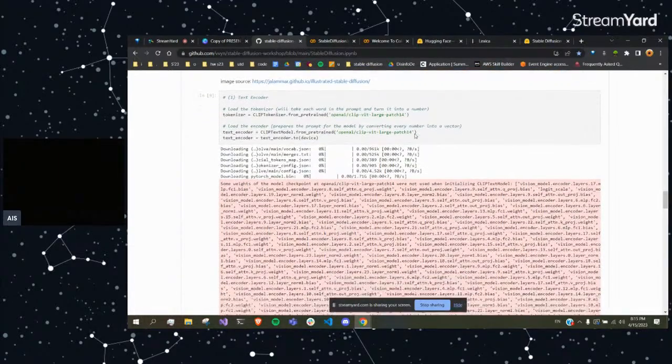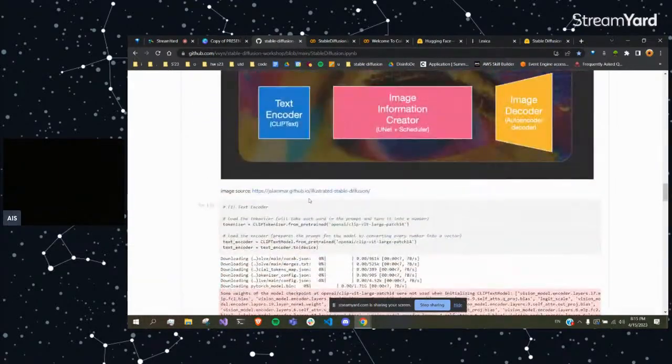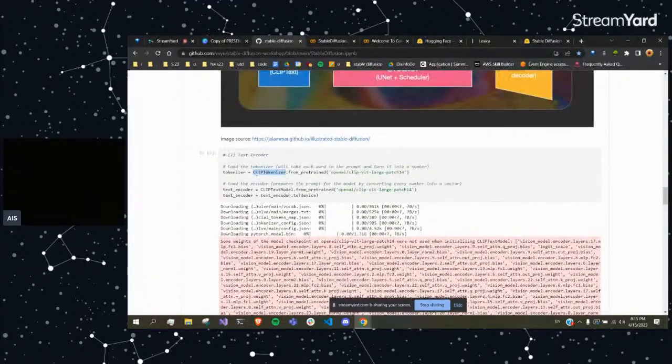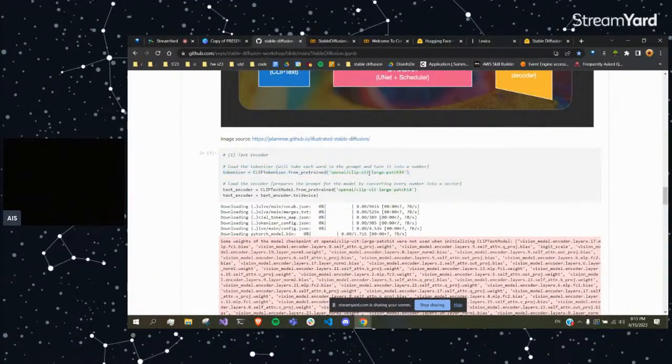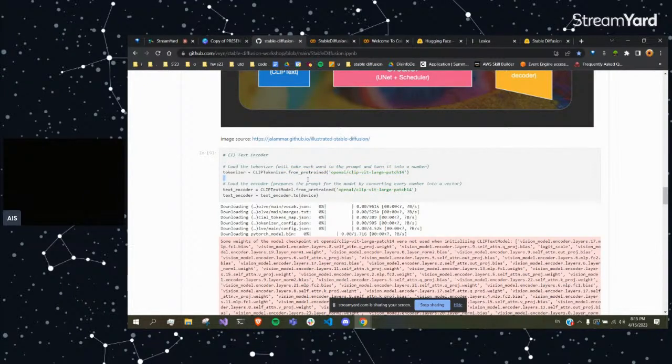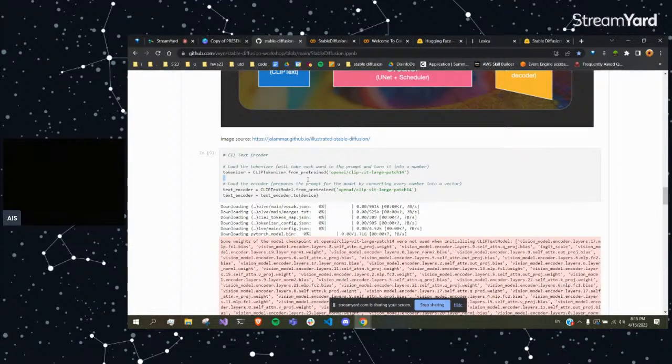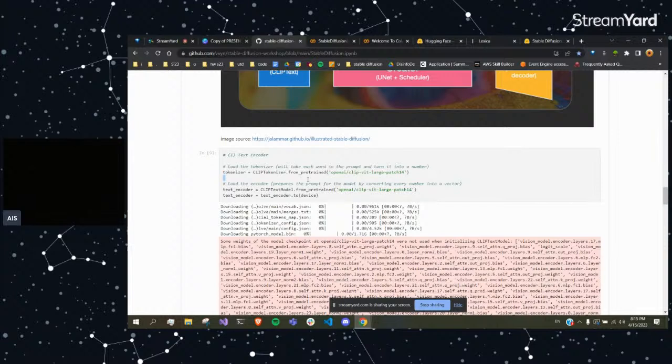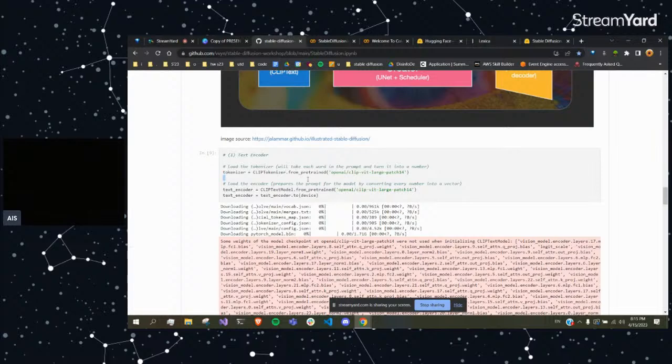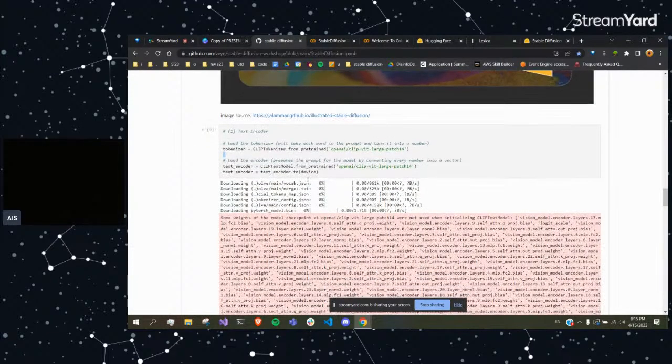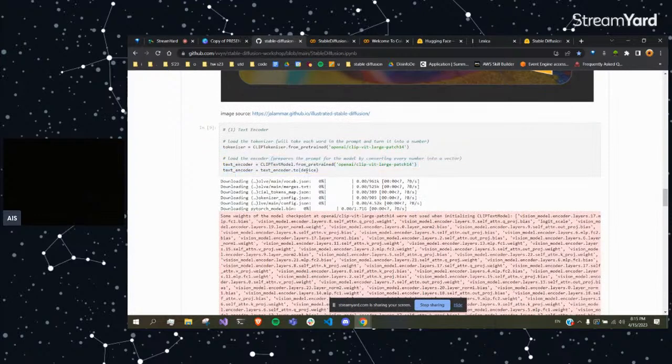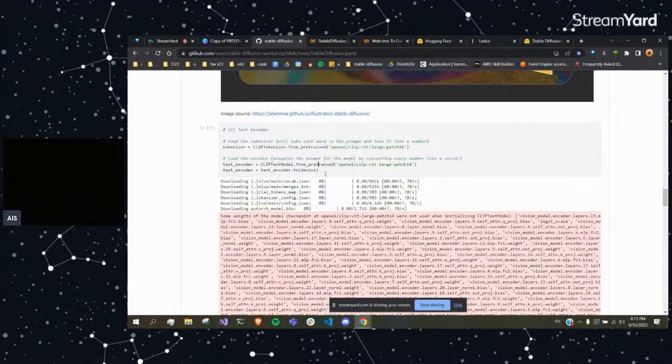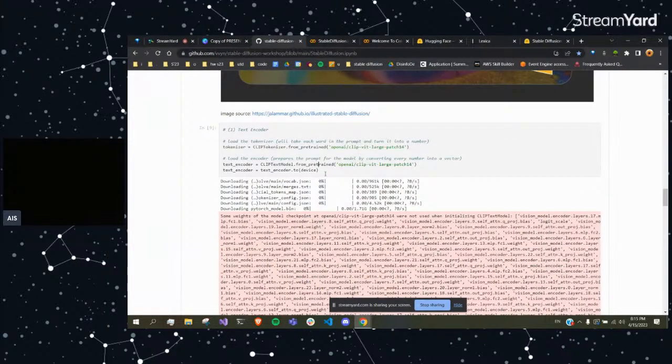So the first part we're going to look at is the text encoder. We're just going to load all the components first. Here we can see we're loading a pre-trained tokenizer. For those who don't know what a tokenizer is, you take something like a string such as 'cute dog' and you break it up into words - it's going to be an array. Cute is one element and dog is another element. The tokenizer will take that array and convert each word into a numerical format, like 72 or 100. And then after that, the encoder takes that numerical format and vectorizes it so the model can actually read it.